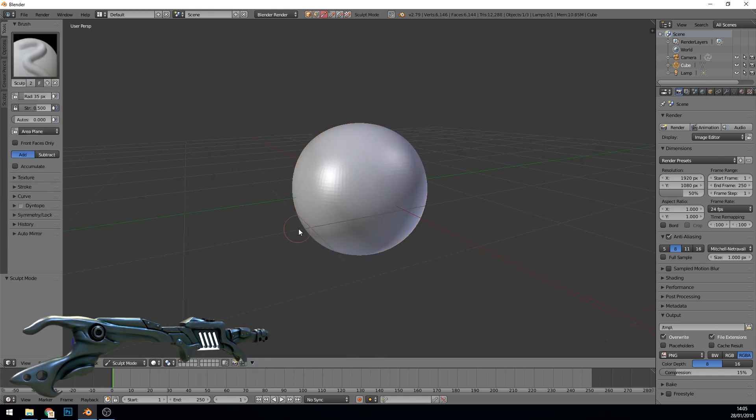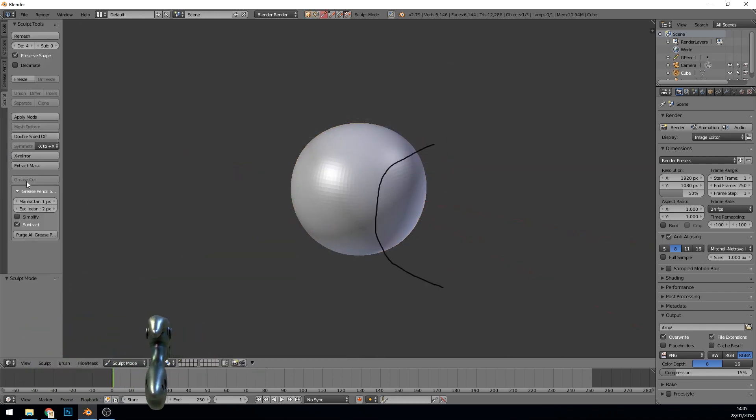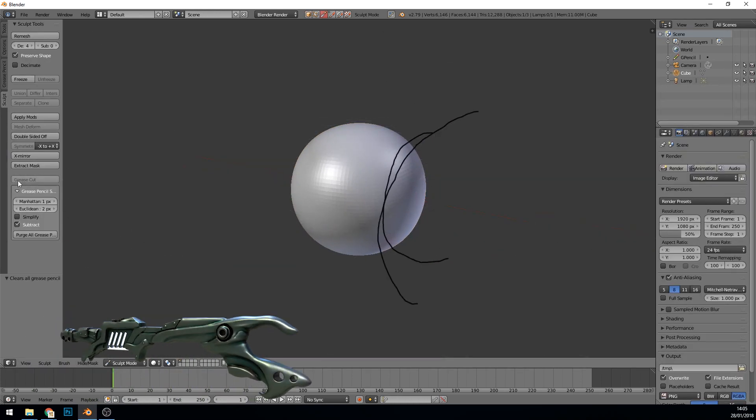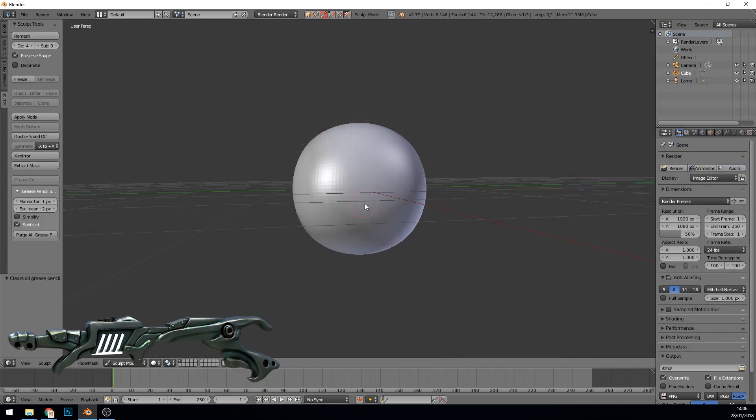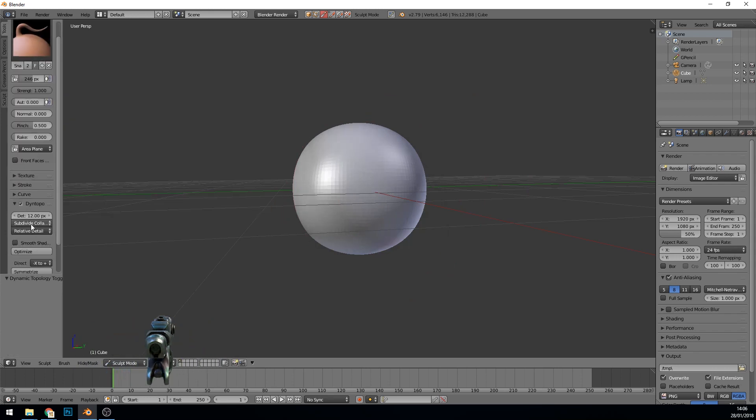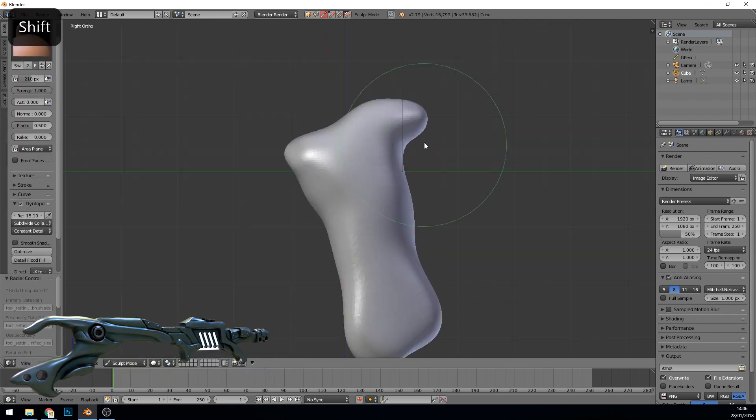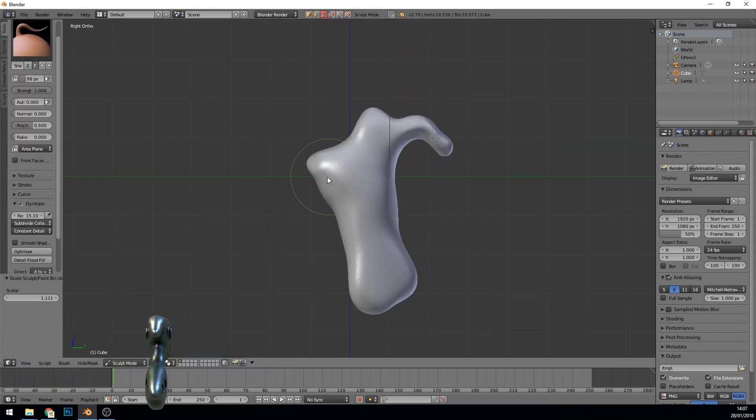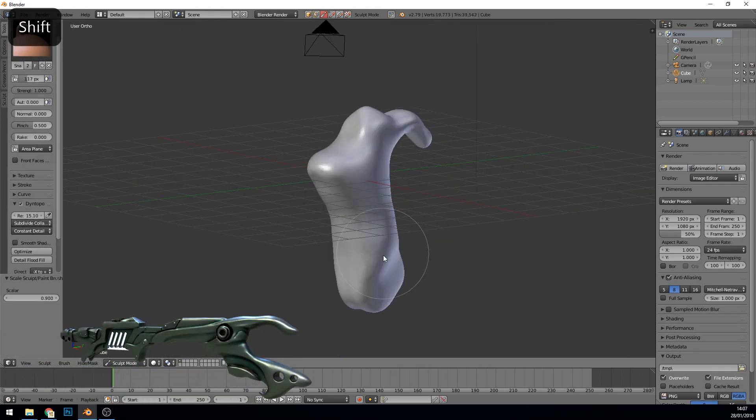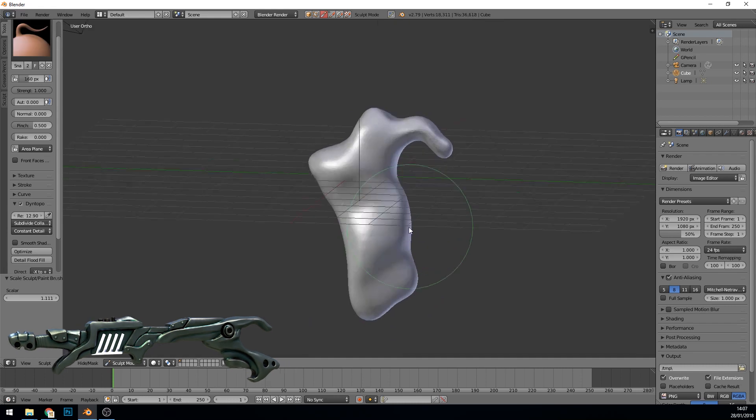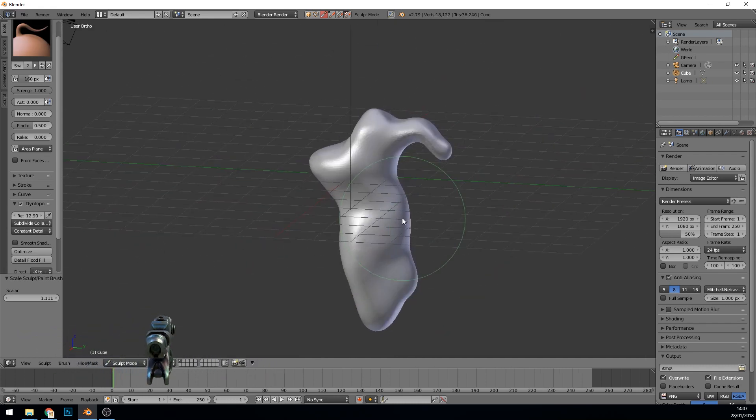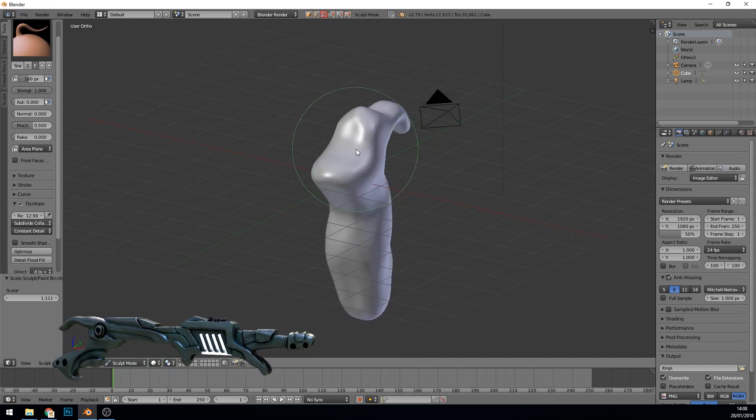Hello, this is Sculpt January number 28 and this time the category was Cyber. I went for a cyberpunk style gun, just a sort of sci-fi futuristic gun.